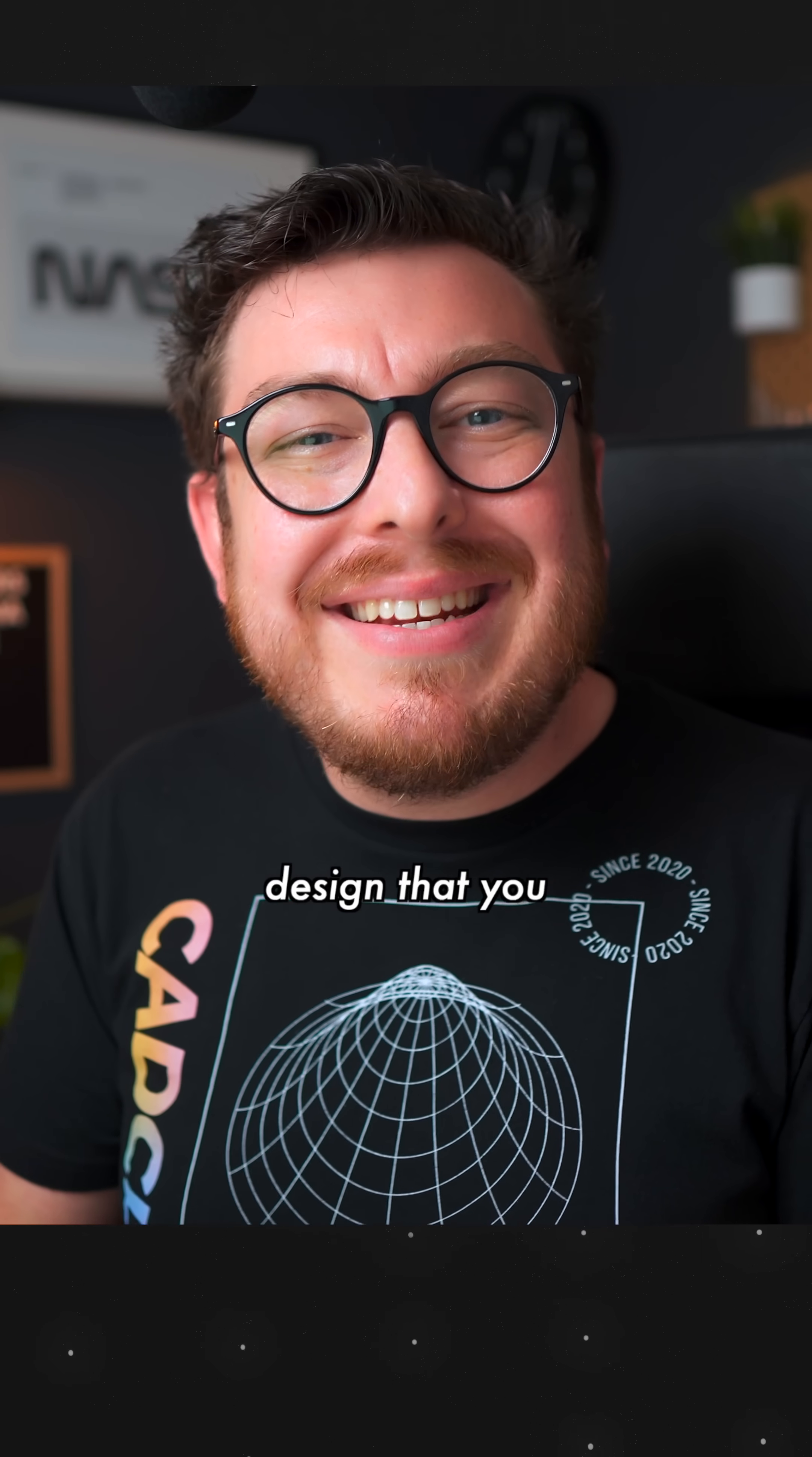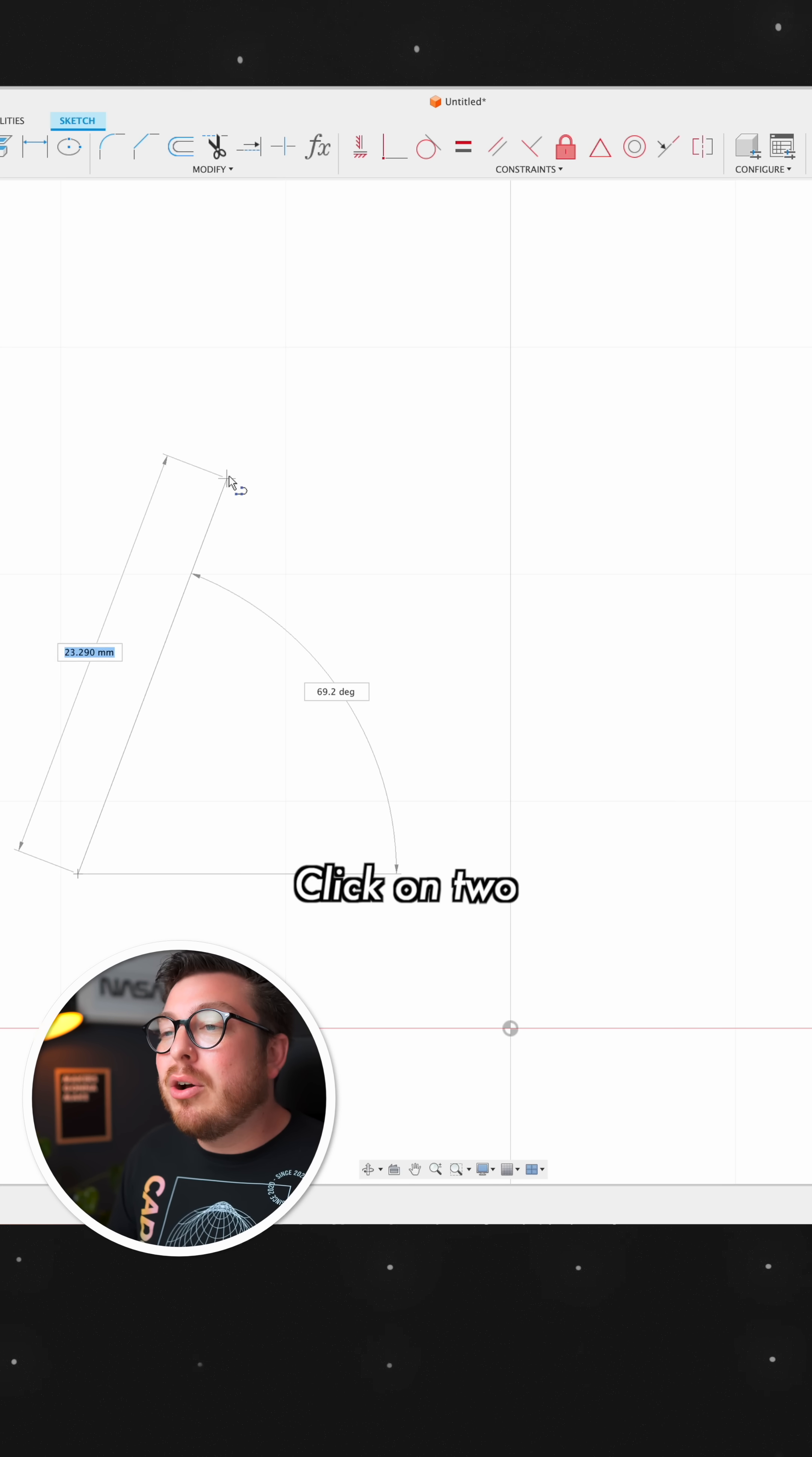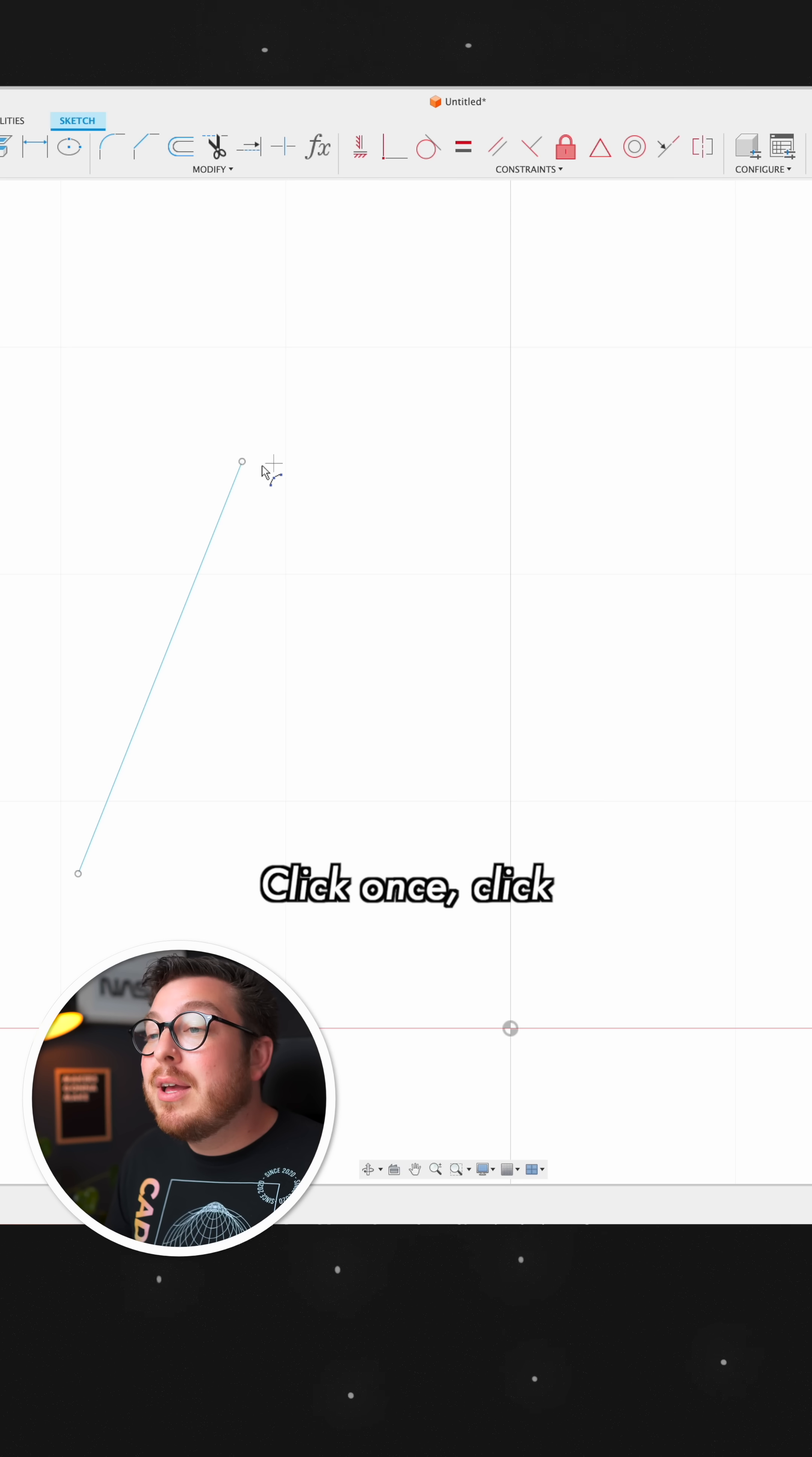Now it's pretty common in any design that you need to make an arc attached to a line, and the normal way to do this would be to type L for line, click on two points, hit escape, go into my create toolbar, and click on arc.